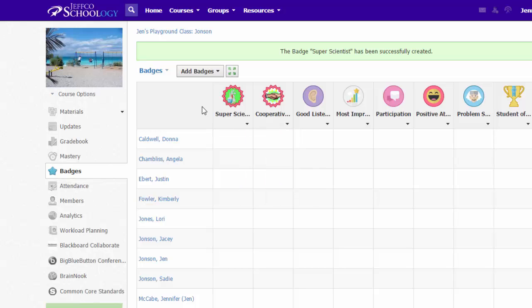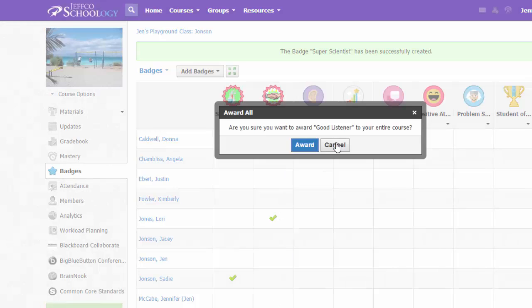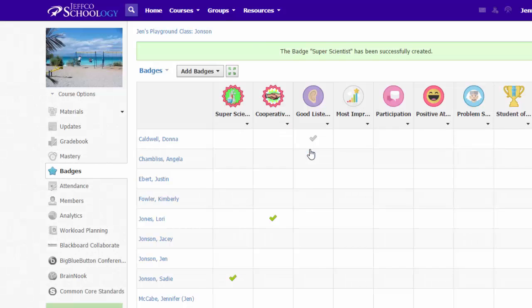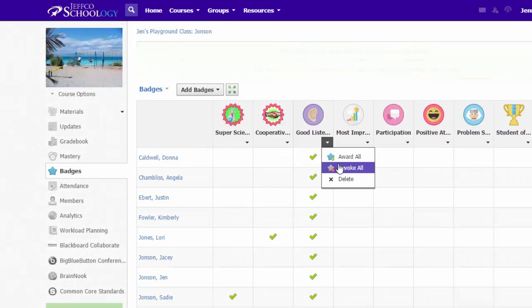Once you have loaded and created your badges, awarding them is as easy as clicking next to the student's name. There are also options to Award All and Revoke All.